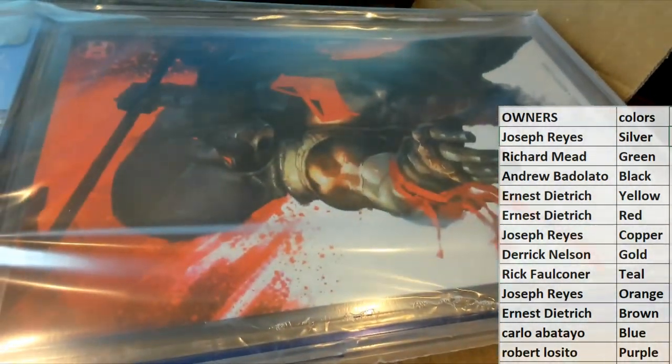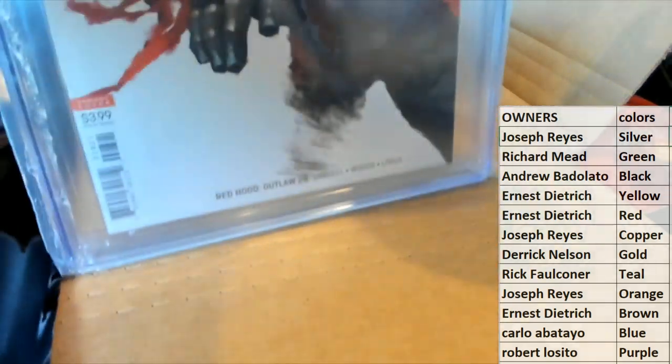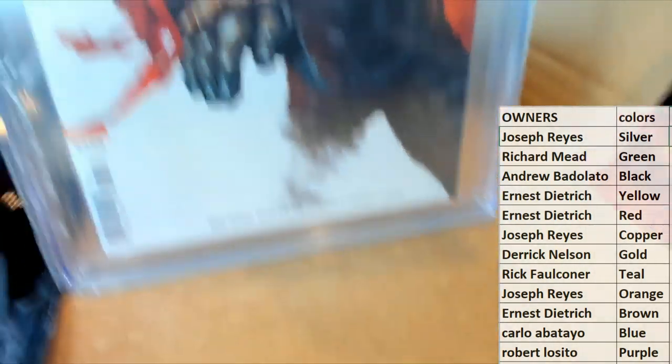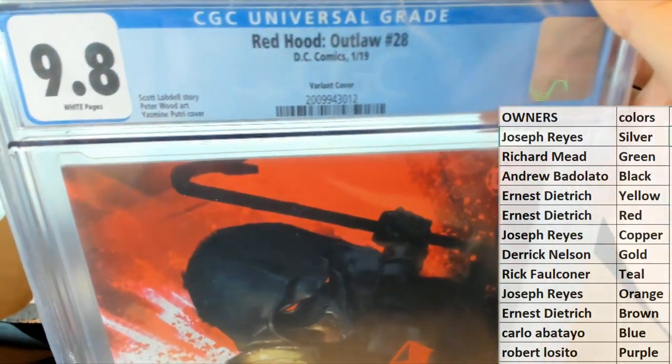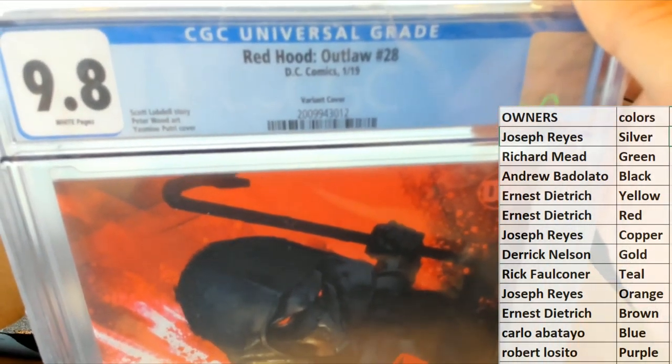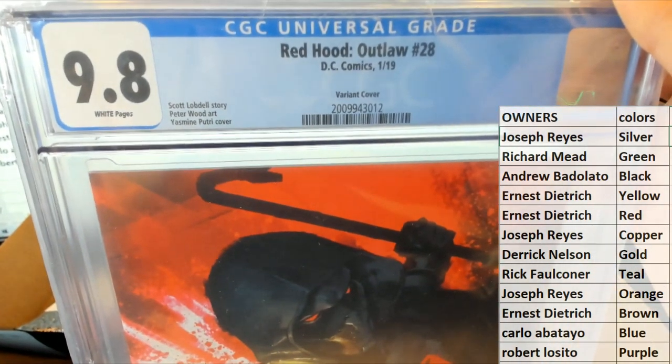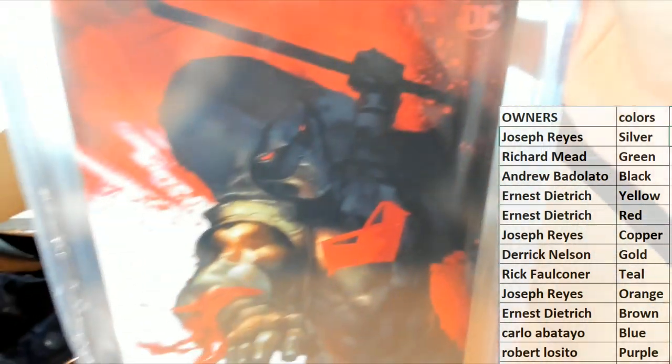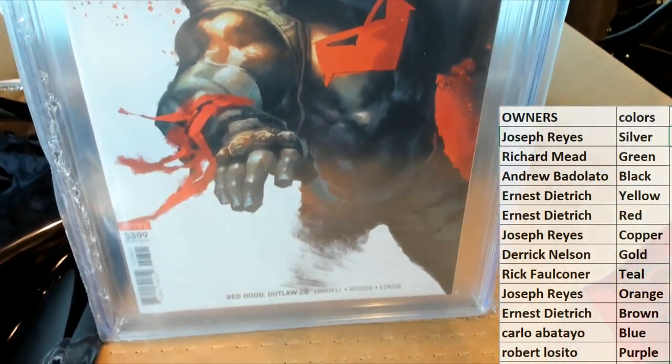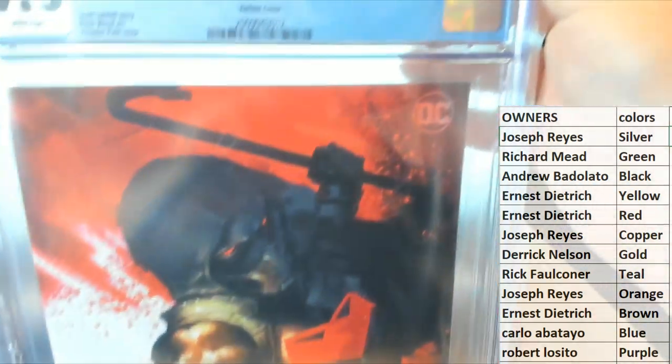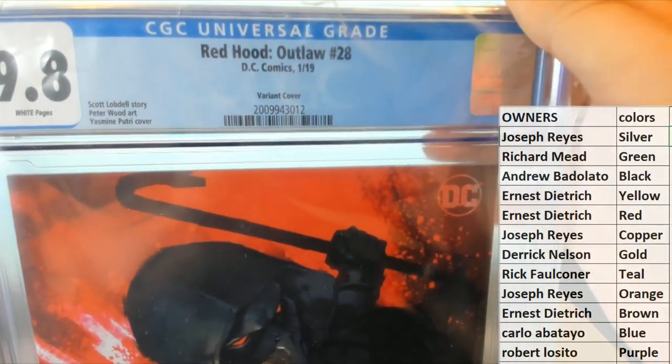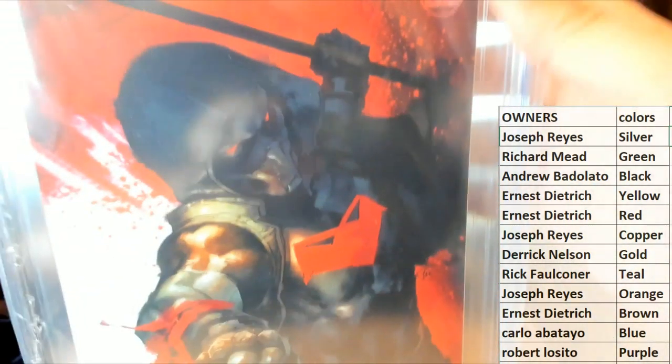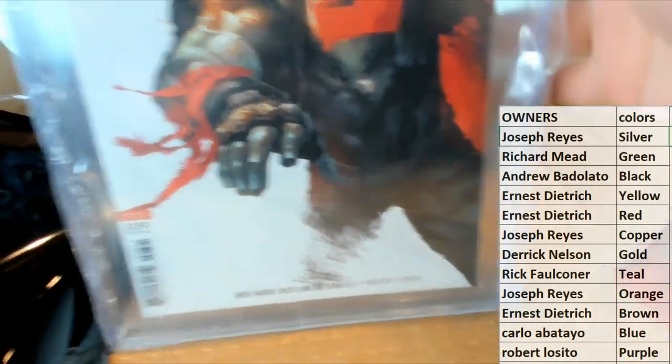And let's see what you got here. Red Hood, yep, looks like it, nice. 9.8 Red Hood Outlaw number 28, 9.8 white pages variant cover too, nice. Old Red Hood, yep, variant from 119, nice one.